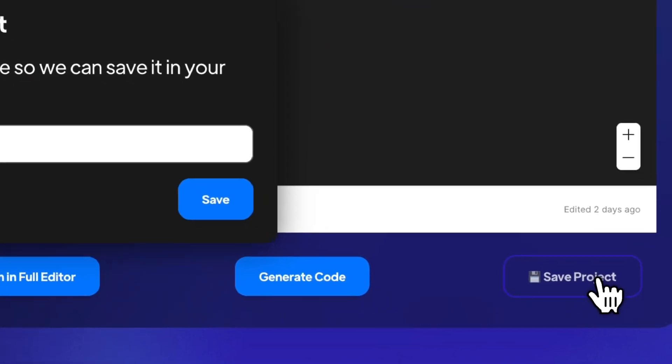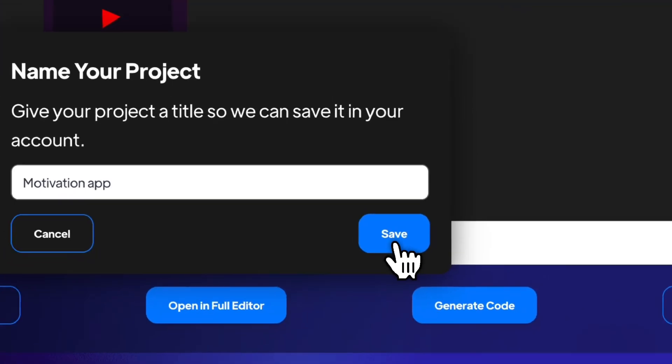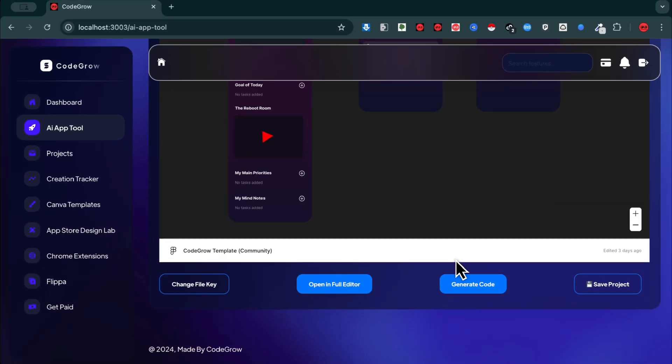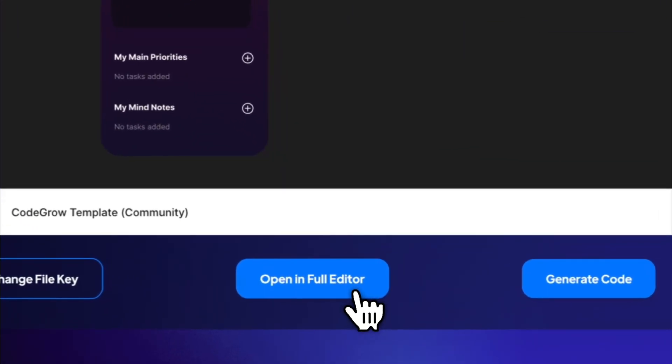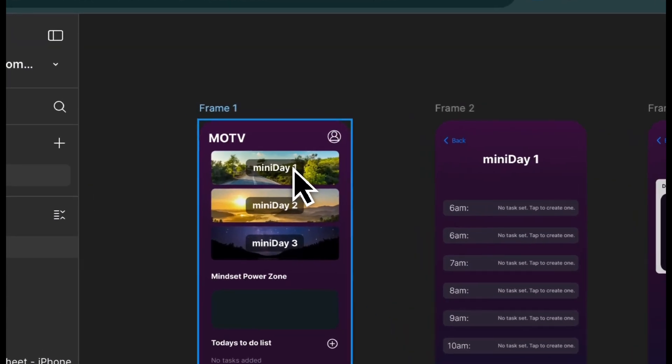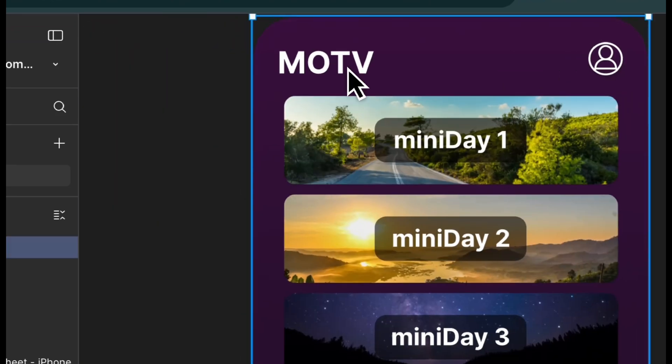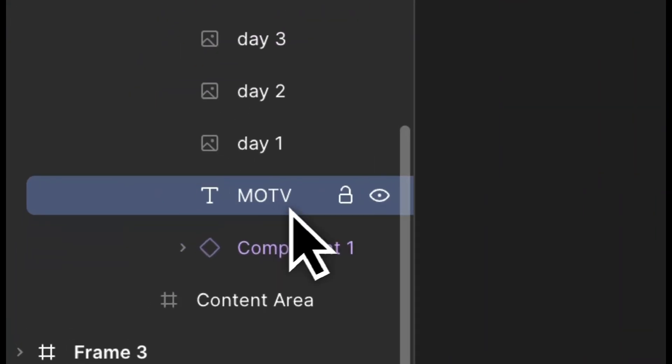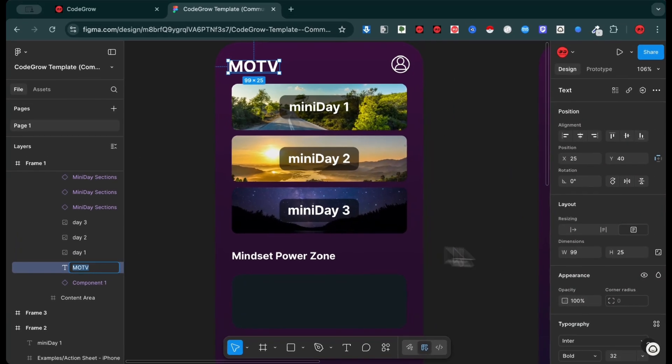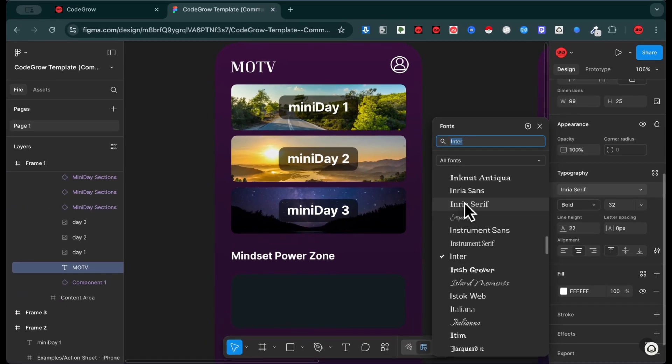Save your project, then open it in the editor. Inside the drag-and-drop editor, you can customize your app's look, add new pages, and shape the user experience your way.